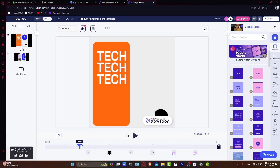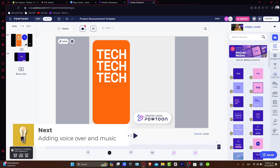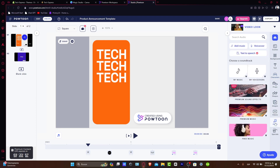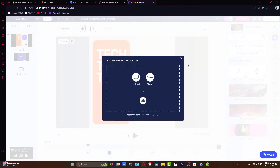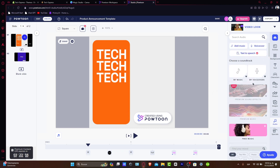To give your video a professional touch, let's add a voiceover and music. In this section here, we have scene, background, text, characters, prompts, and much more. Let's focus on audio. Here in audio, you can add your own music, add premium sound effects, or your voiceovers. You can go for 'add music,' and later on you can add a voiceover if you want to.